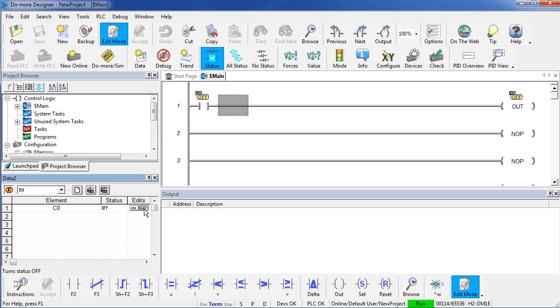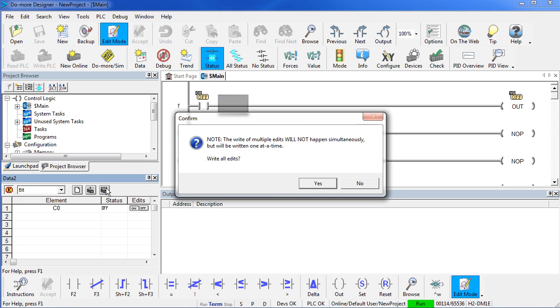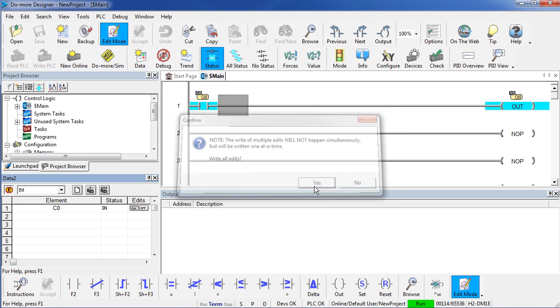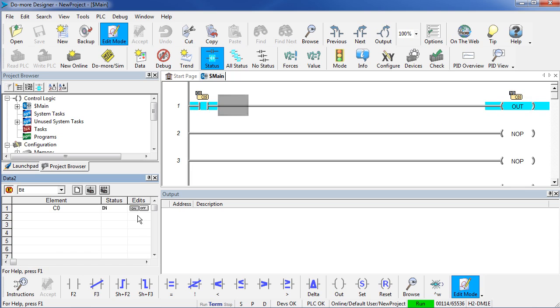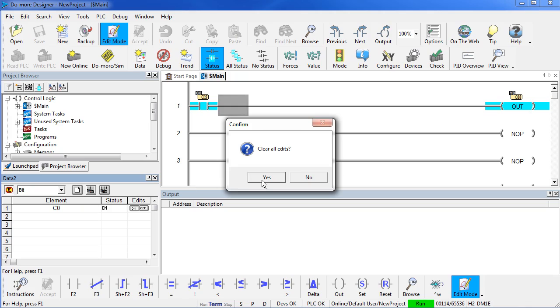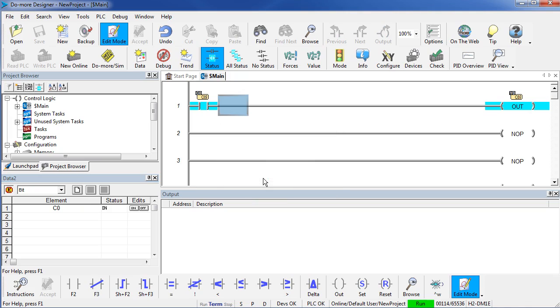The reason for the double click is you may want to turn this one on, another one on, another one on, another one on and then all at once write those changes to the PLC. So a single click sets things up and then this button would write those out. If you have a single edit you want to write out, you would click on this button. If you want to clear everything, you click on that button.